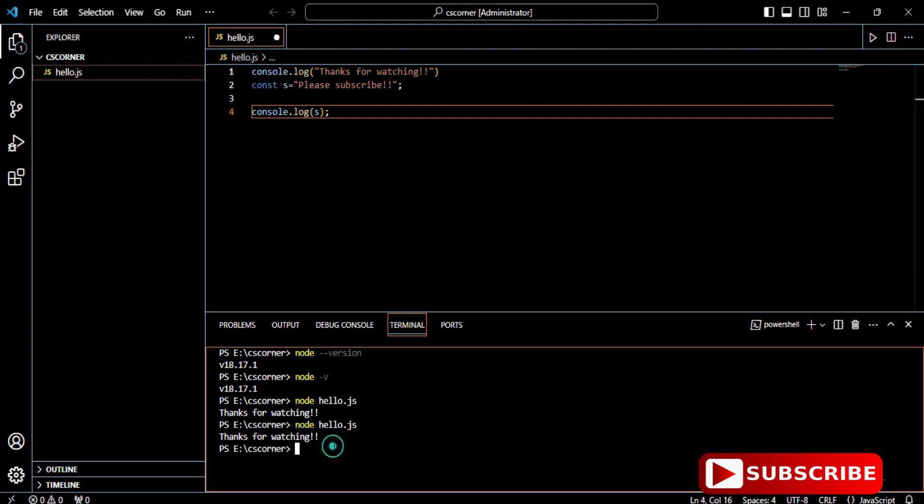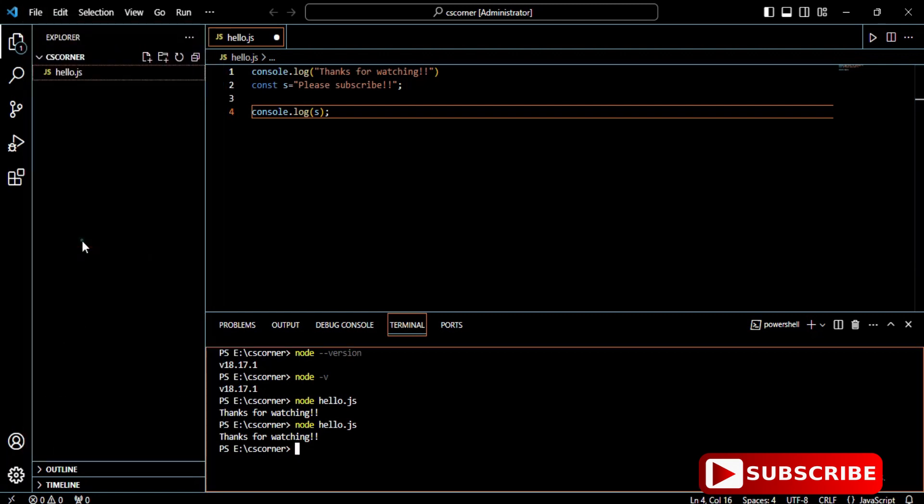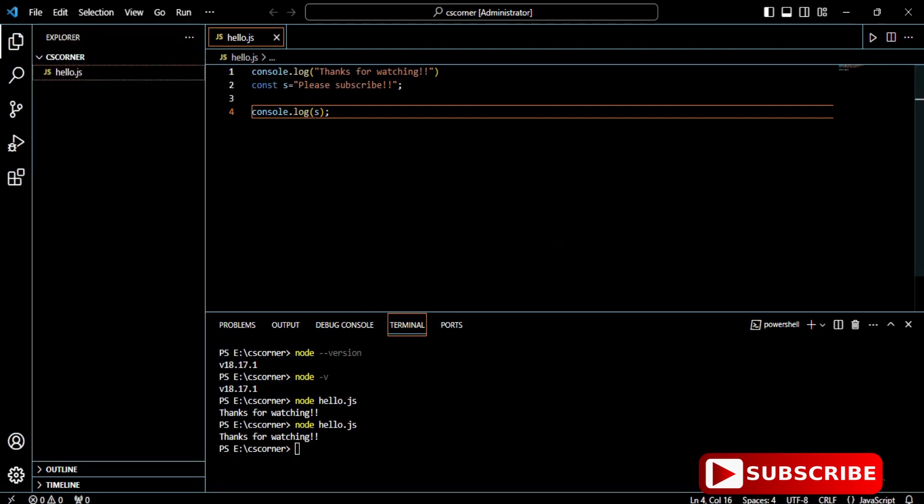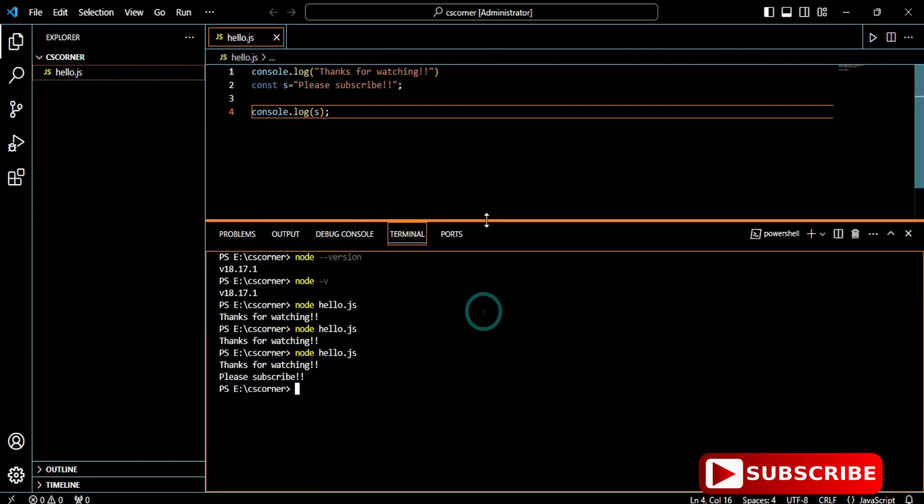Before running your program, save it with Ctrl+S or go to File menu and Save. Now I will run it again: 'node hello.js' and boom! I'm getting both lines: 'thanks for watching' and 'please subscribe.'